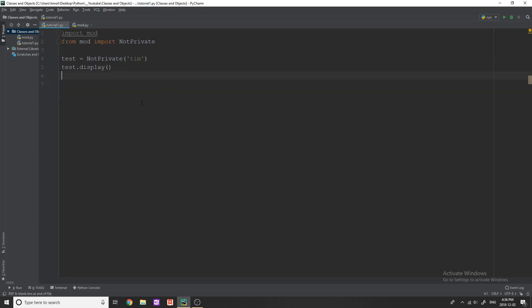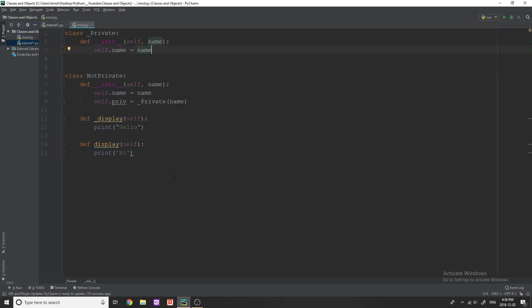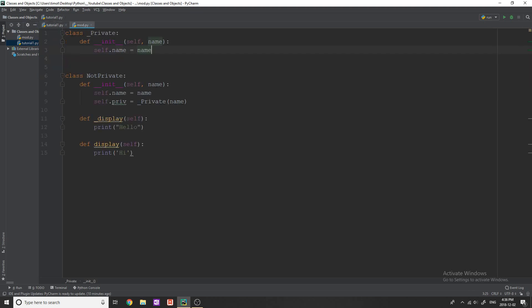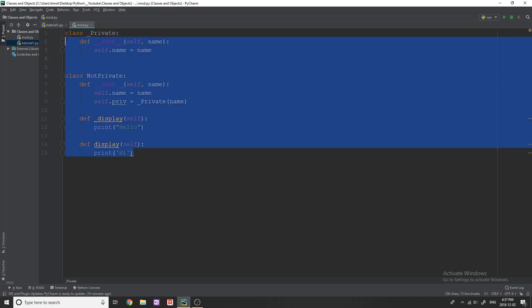So I'm going to go over to this file now and you can see I have one file mod and one file tutorial one. Now mod is this one that we just went through, tutorial one is a new file and you can see that I'm actually importing mod so I'm importing this file. Now when I do that what that does is imports all of the classes and functions that are within this file.